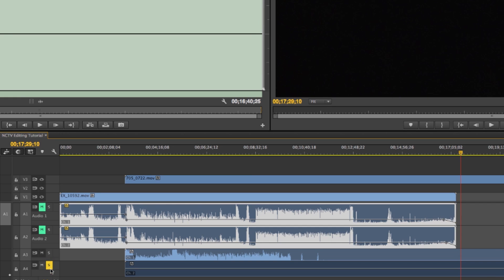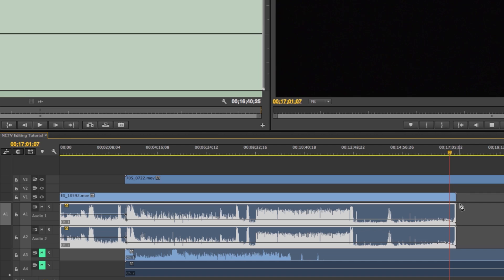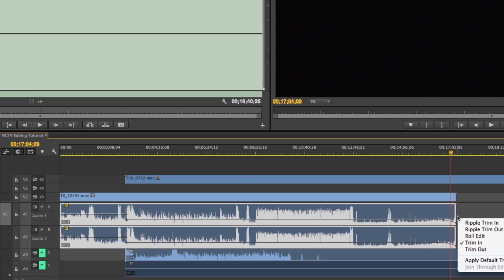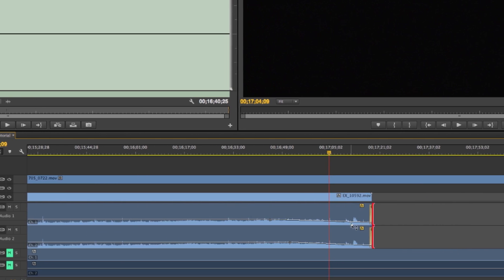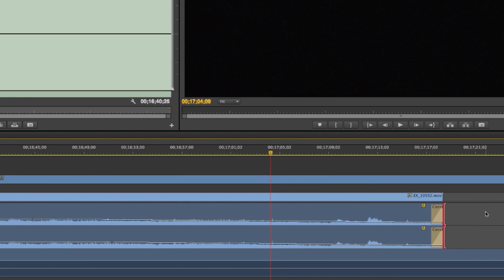And we're going to just mute these tracks so we can just hear this it'll do a gradual fade out so that's one way to do a fade out another way to do it is to just get back to your arrow tool right click apply default transitions just like you do with video and you can actually do a fade out that way.